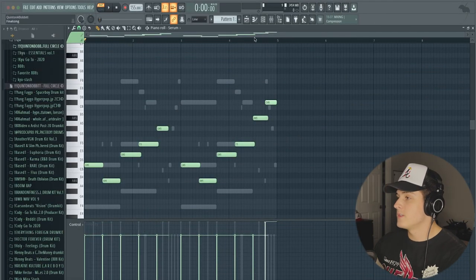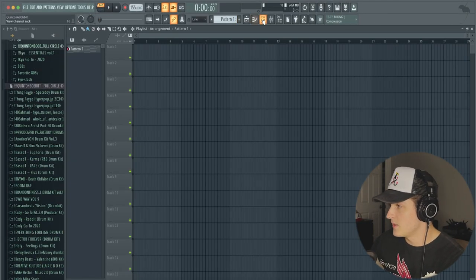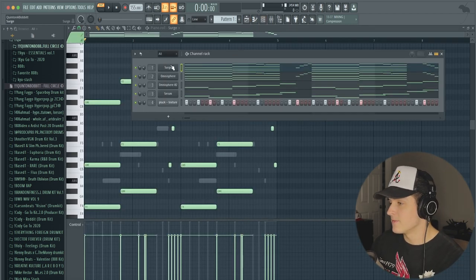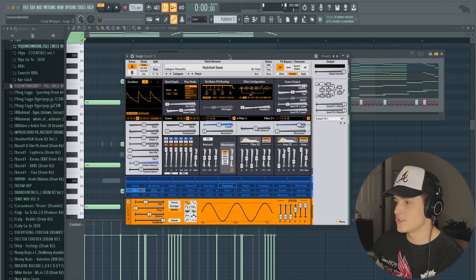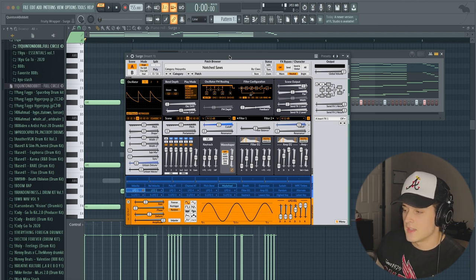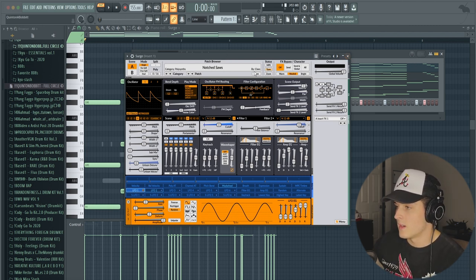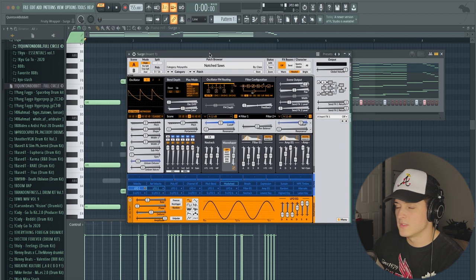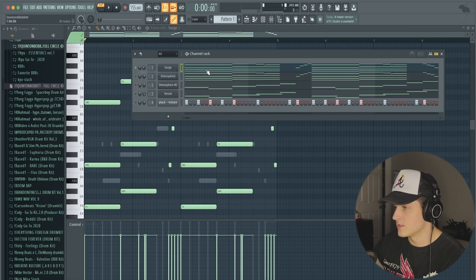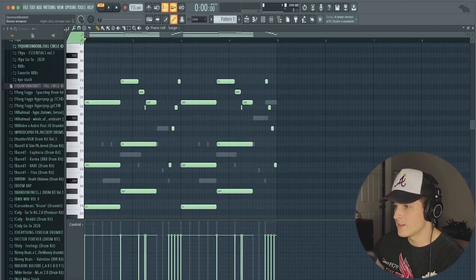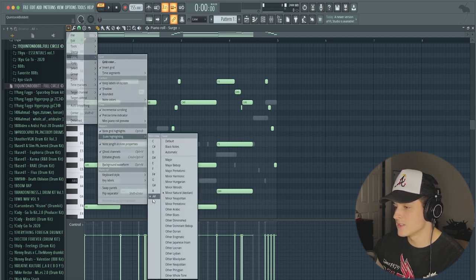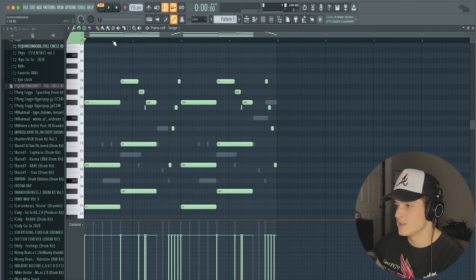We've got FL Studio pulled up here and as you can tell the melody is already pretty much finished, so we're just going to break that down. The first plugin right here is called Surge — it's actually a free plugin and super fire. This plugin was used a lot on the Playboi Carti album 'Whole Lotta Red.' I went to view, scale highlighting, and set the key of the song to A# minor.